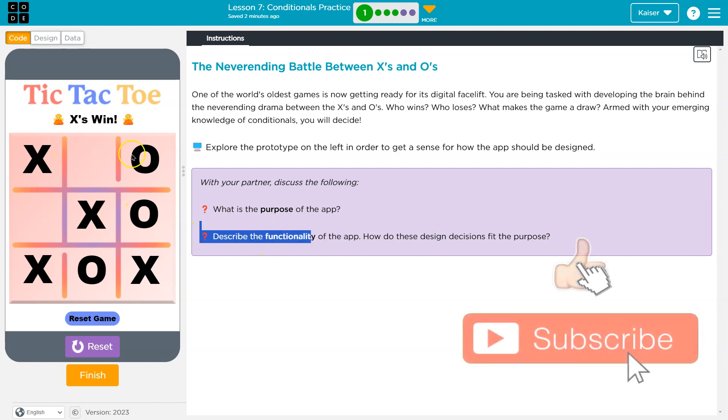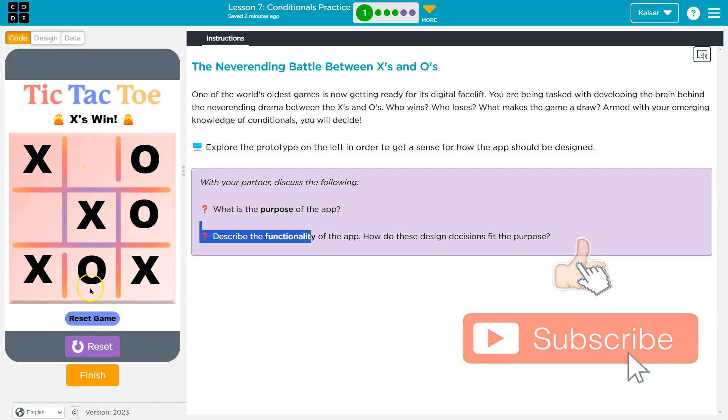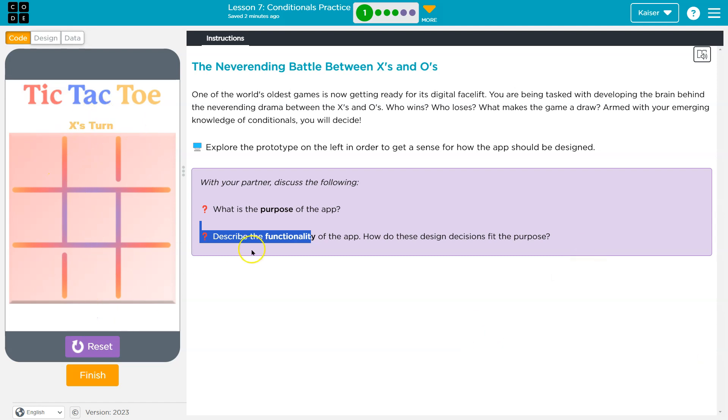Describe the functionality. Well, it switches off between turns. It tells us whose turn it is. It even has this reset feature, apparently, and lets us play again. Cool. So pretty basic functionality. I'm excited to get going building it.